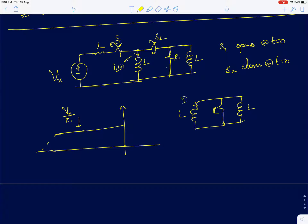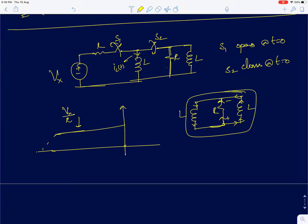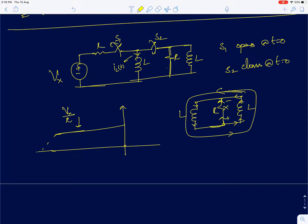Now this inductor is already carrying a current I-naught. That current will suddenly flow through the resistor and a voltage will develop across the resistor. This voltage will slowly start to build a current in the other inductor, and as that second inductor starts building current, the voltage across the resistor will reduce. The current in the first inductor will also reduce and reach a final steady state value.